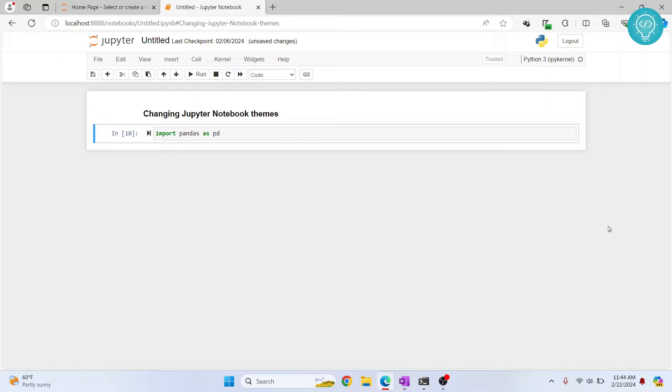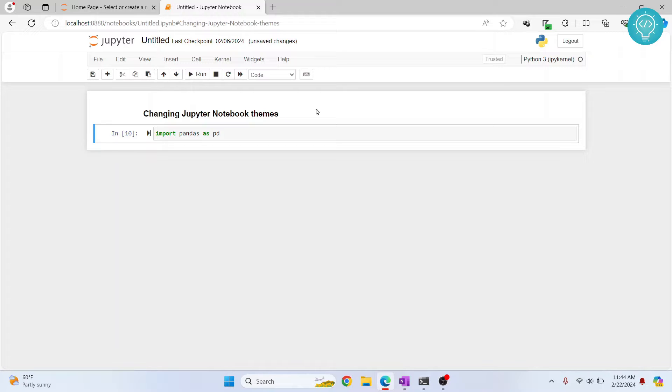Welcome to this video. In this video I will show you how you can change a Jupyter notebook theme to a dark theme, because let's face it, no one likes this bright theme.